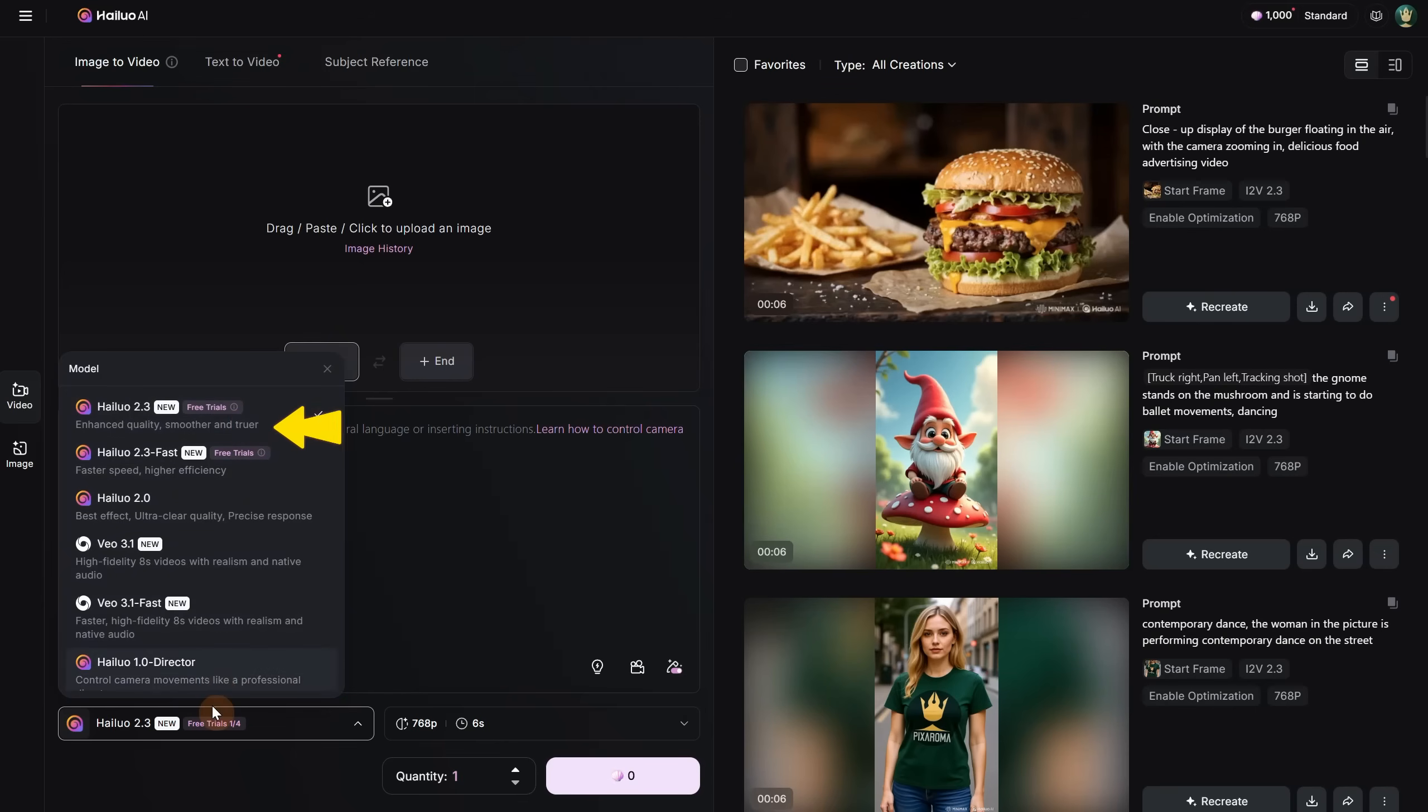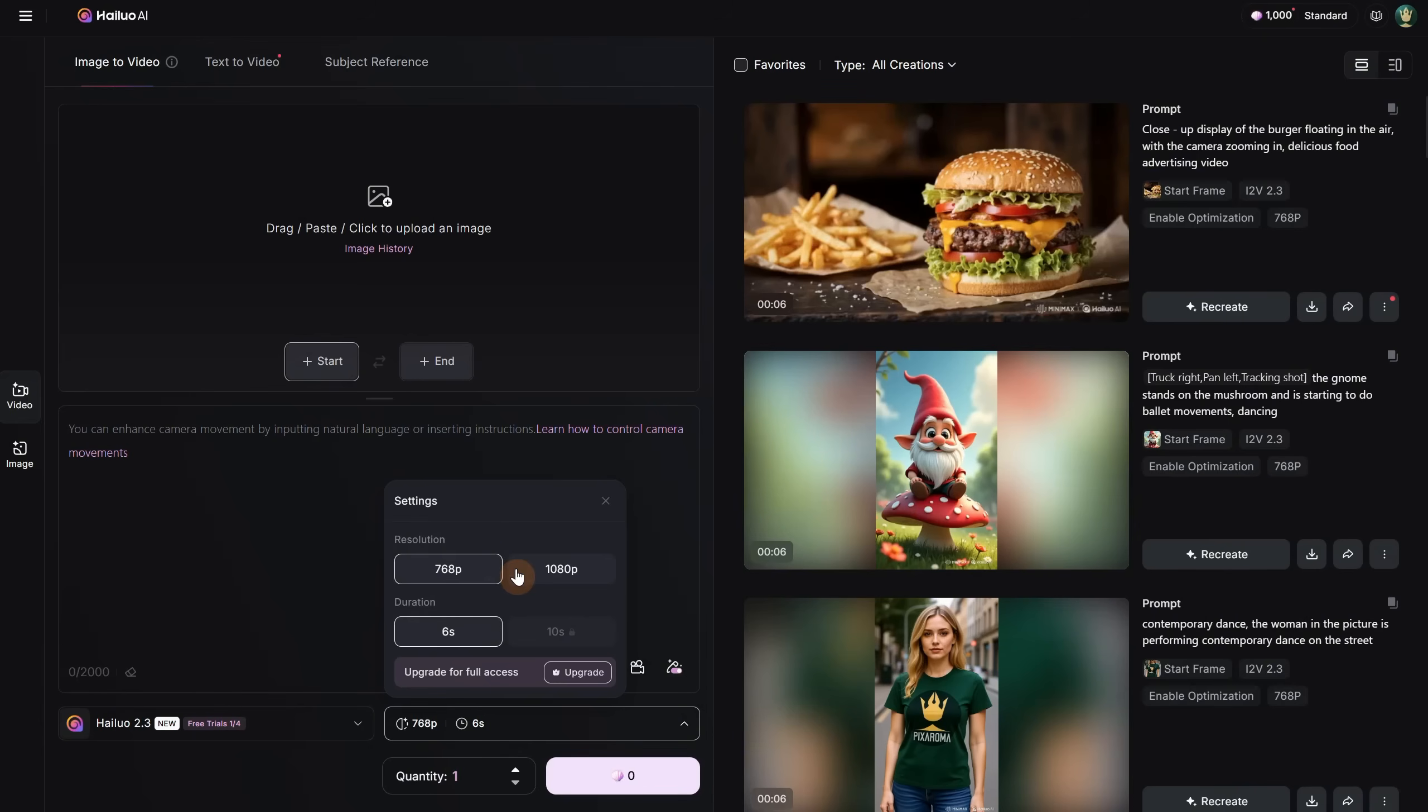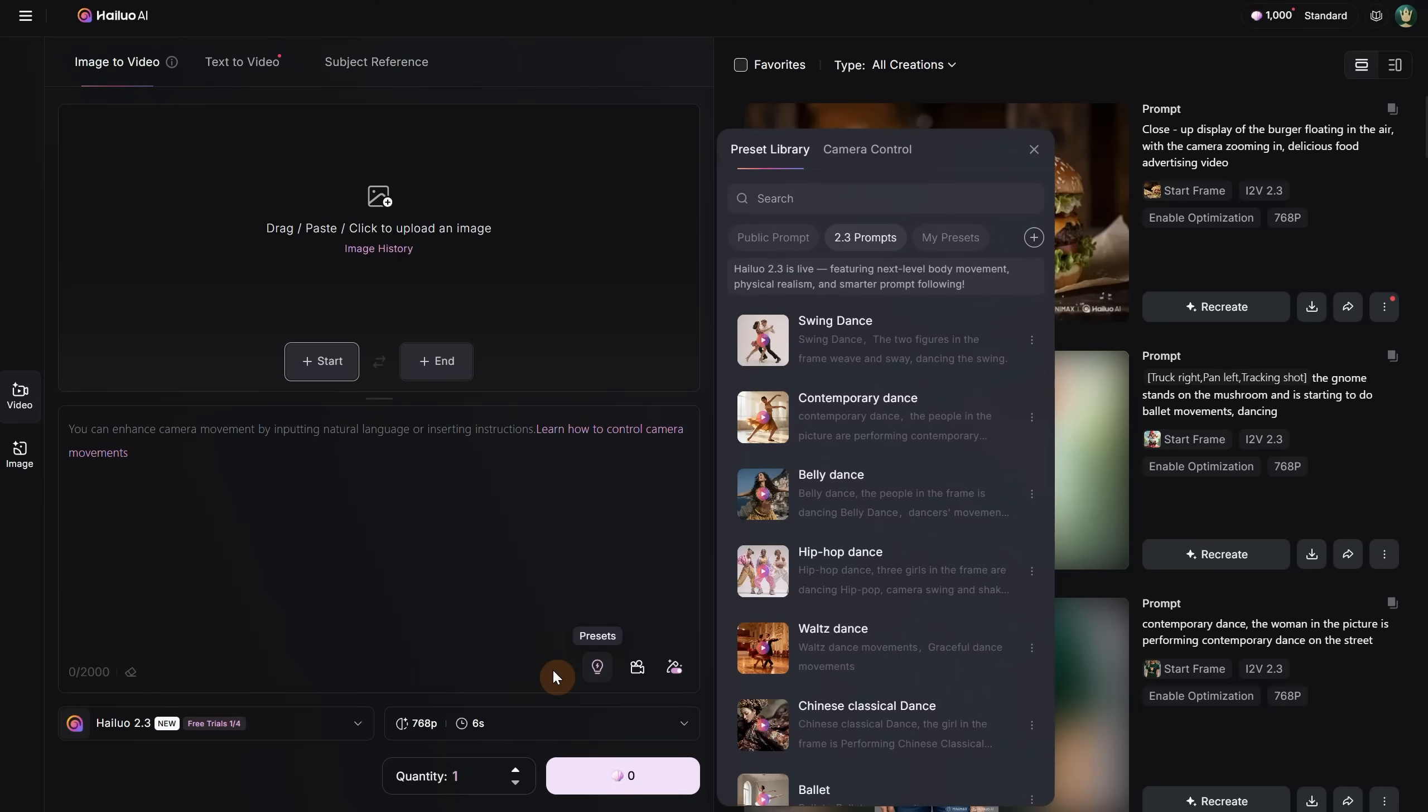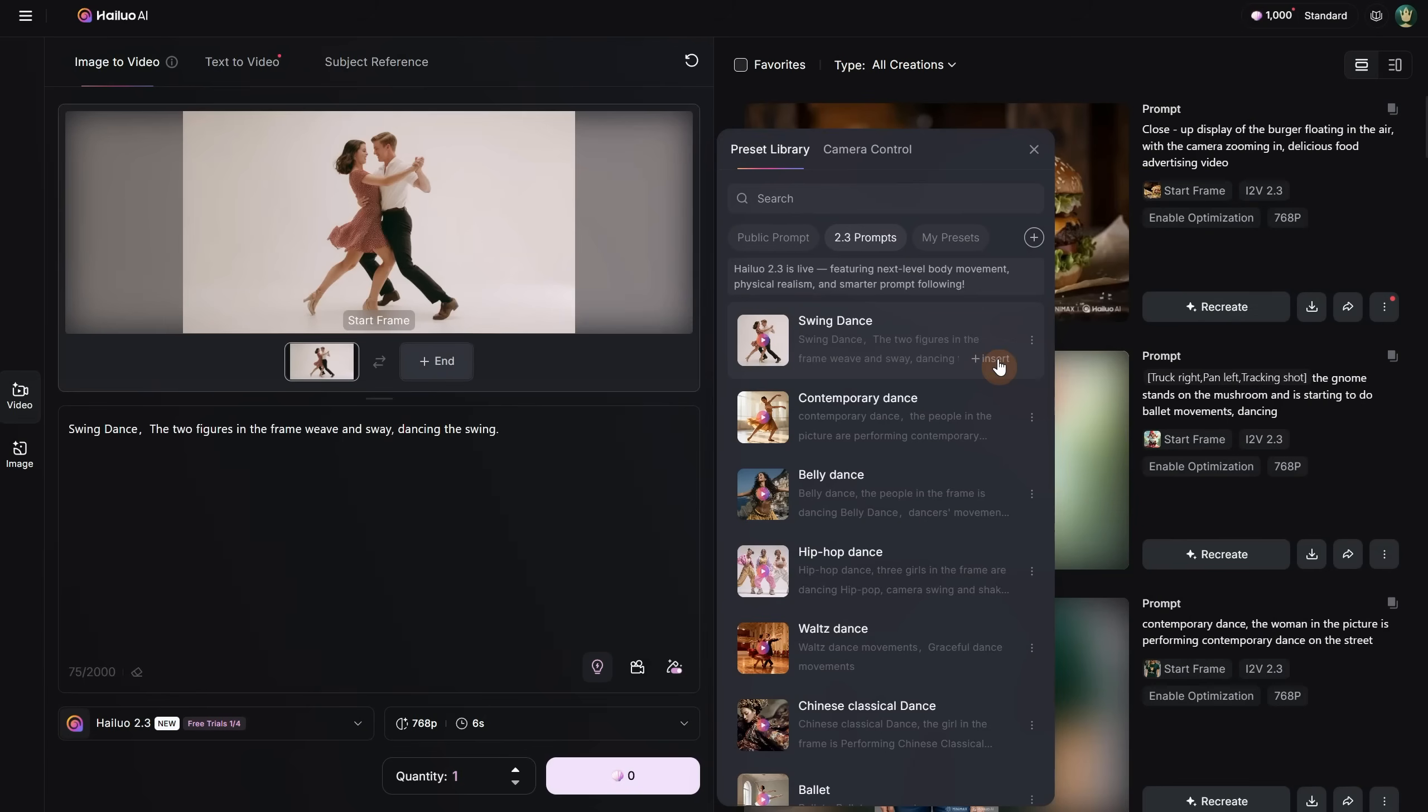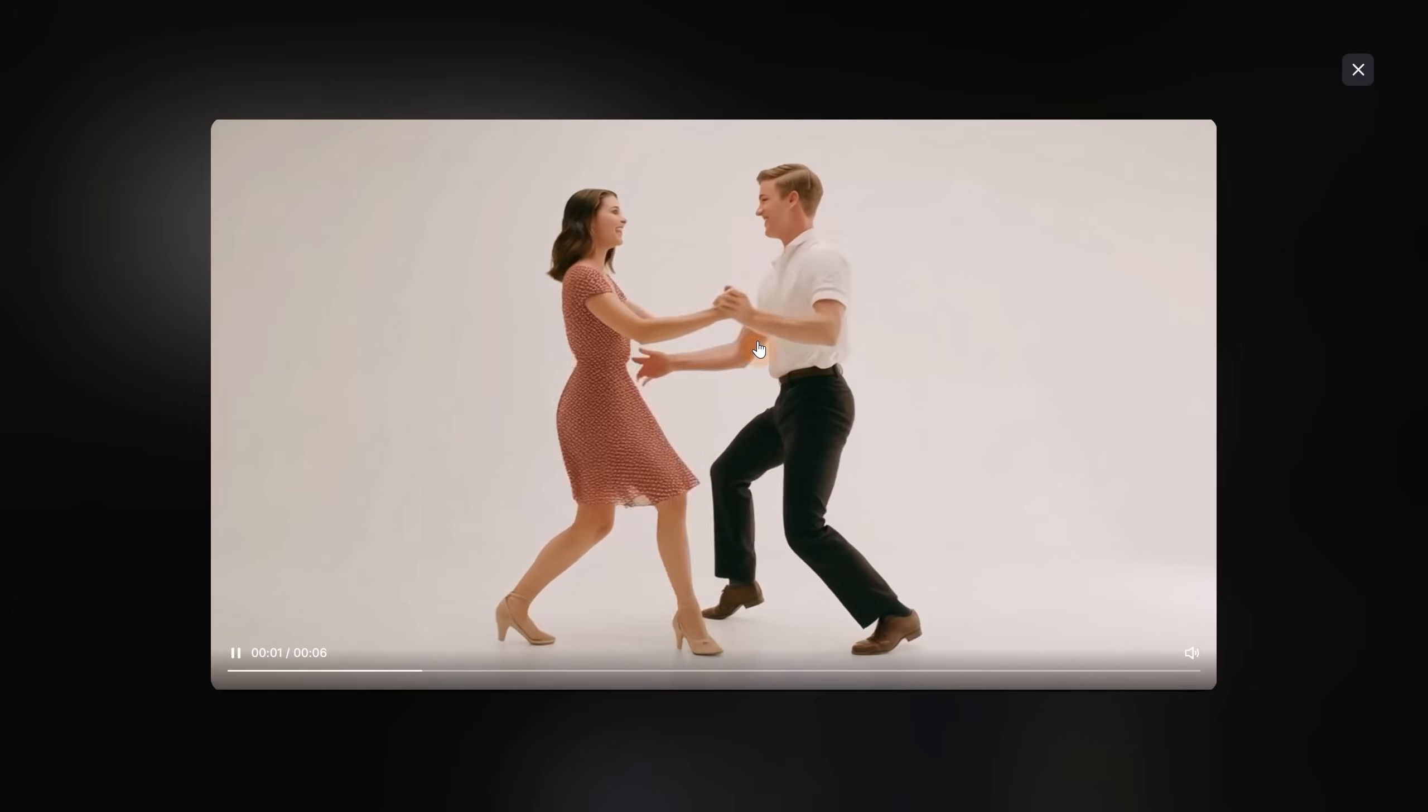There are two models for version 2.3, and we will test both today. In the settings, you have two different resolutions, but only the first one is available for free users, depending on the model. You also have some preset prompts for these versions. There are some public prompts without previews, but for version 2.3 they have previews, so you can see what it can do. If we click Insert, it will add that image and the prompt so you can test it, and if you click on the preview, you can see how the result might look.